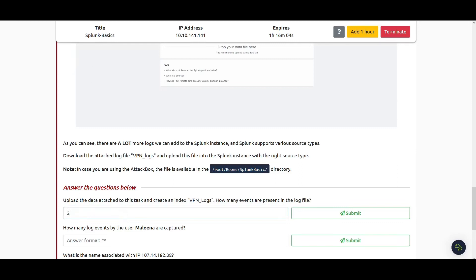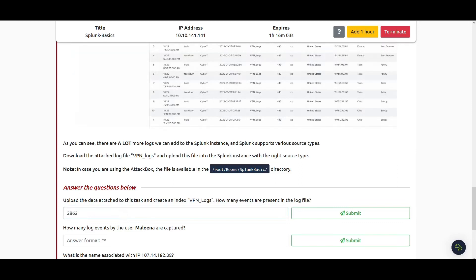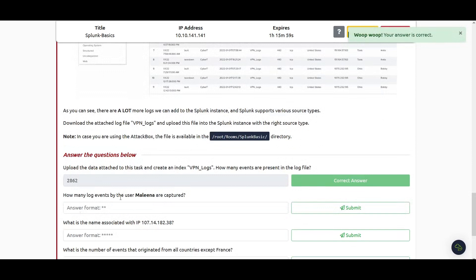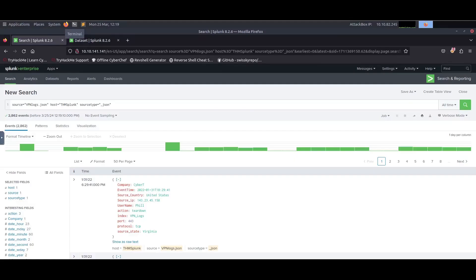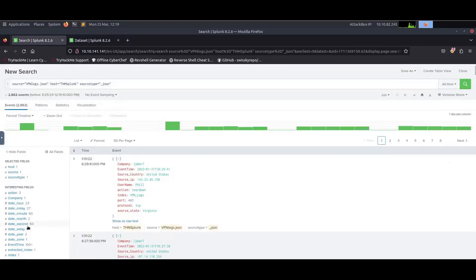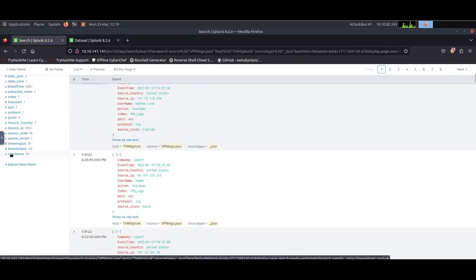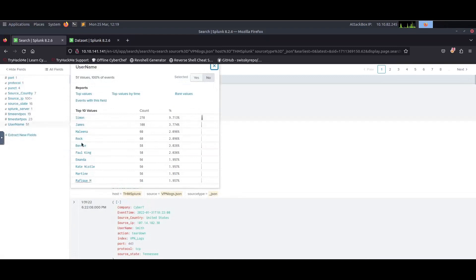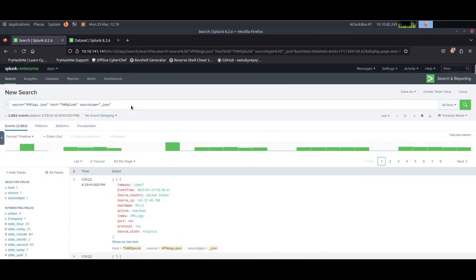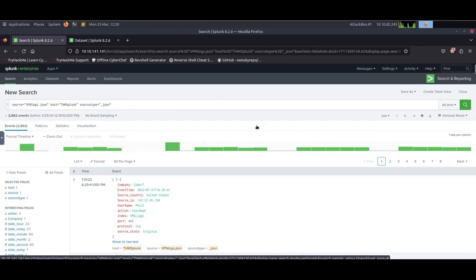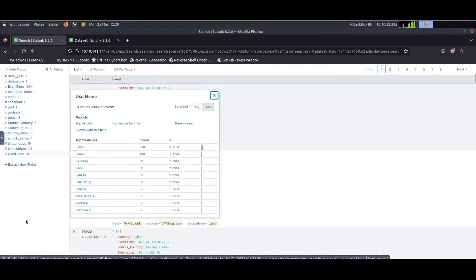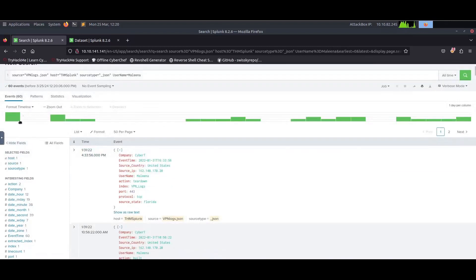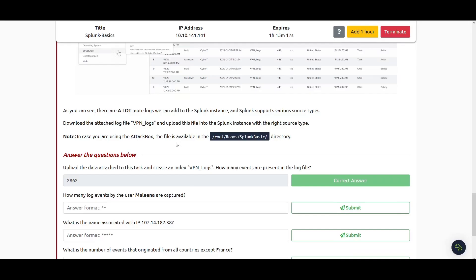Next: how many log events by the user Malena are captured? If you come here on the left side panel, if you scroll down you see usernames. We have 51 usernames. From there you can click on Malena, or you can use string search and type Malena in the search bar. Let's click on Malena here. As you can see, Malena is added to the search bar and we have 60 events. The answer is 60.